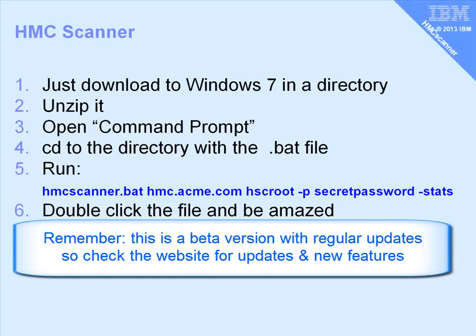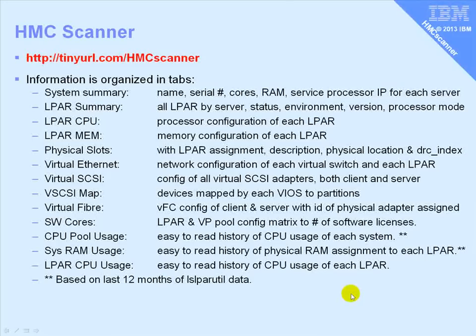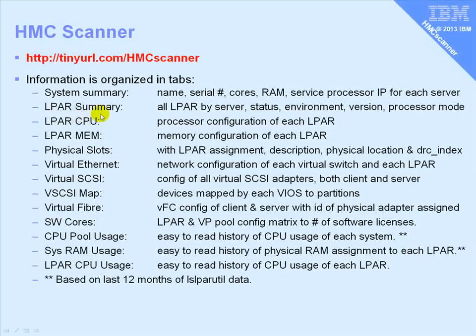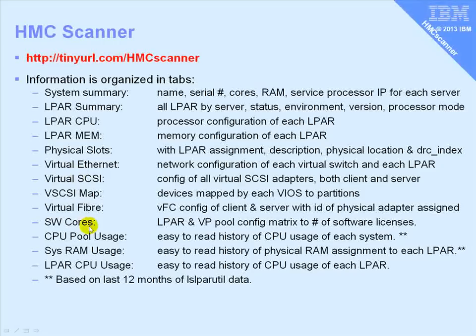On the website, you can find this list, but it's a list of all the tabs that it puts into the Excel file. So we have lots of information about the way you set up your logical partitions, a summary, the CPU, the memory, the physical slots, all the virtual resources are there.